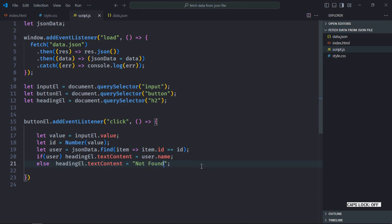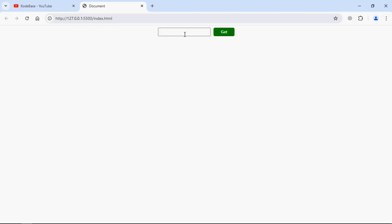Save it. Now let's go to the browser, type here one, we got John. Two, let's type five here, we are getting Mike Davis. And let's type 10, we are getting not found. I hope you got the point, it actually works. See you in the next video, have a nice day.